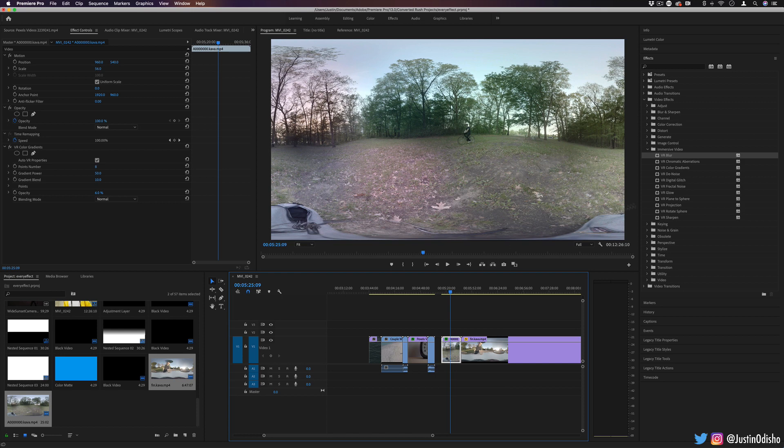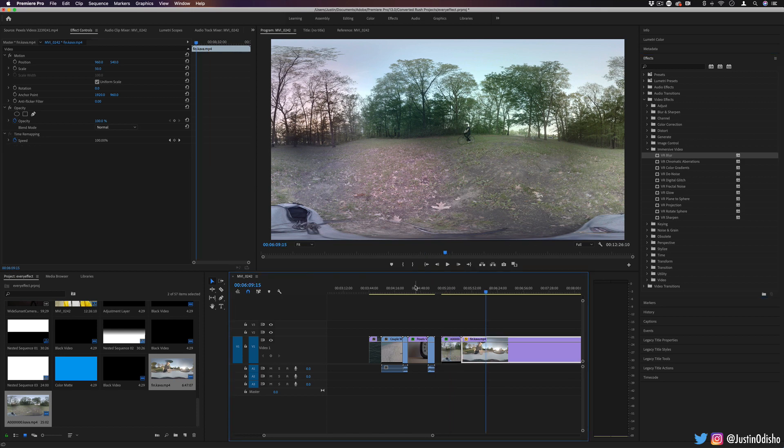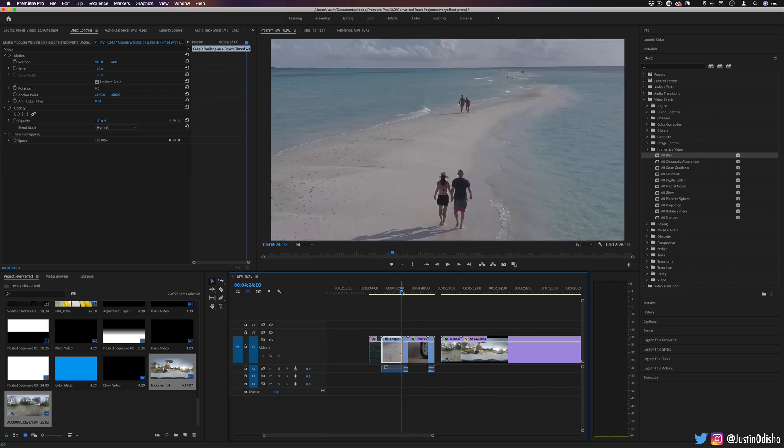But the cool part about these effects is although they're built to be applied on this type of footage, you can also totally use them on regular footage and it still mostly works.